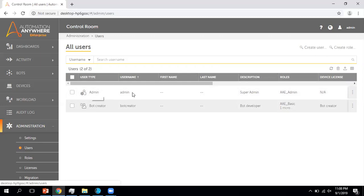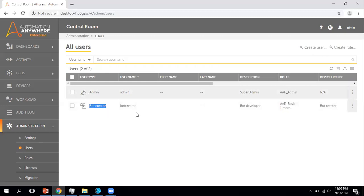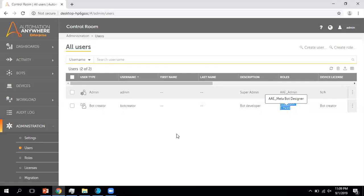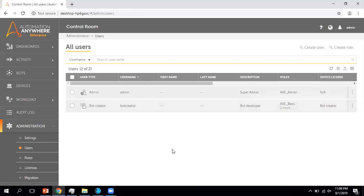If you see the admin user, I have given the description as super admin and assigned the role as ae_admin. For the bot creator I created, I have given the name and assigned the corresponding role. If you have any existing user and want to see their details, you can check it from this tab.